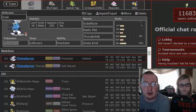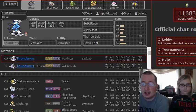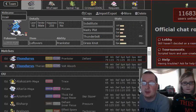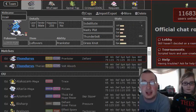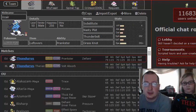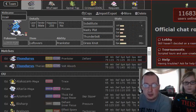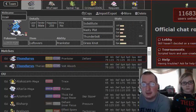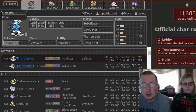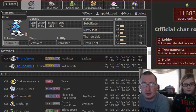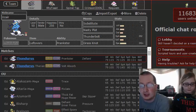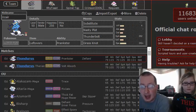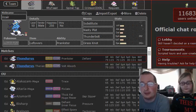He has Victini. Victini is always a threat no matter what, whether it's physical, special, Scarf set, no matter what, always a threat. So we have to be careful for that and have to play to see what he's gonna be running there. We can't forget about Jolteon. That thing is just a monster. It outspeeds my entire team.